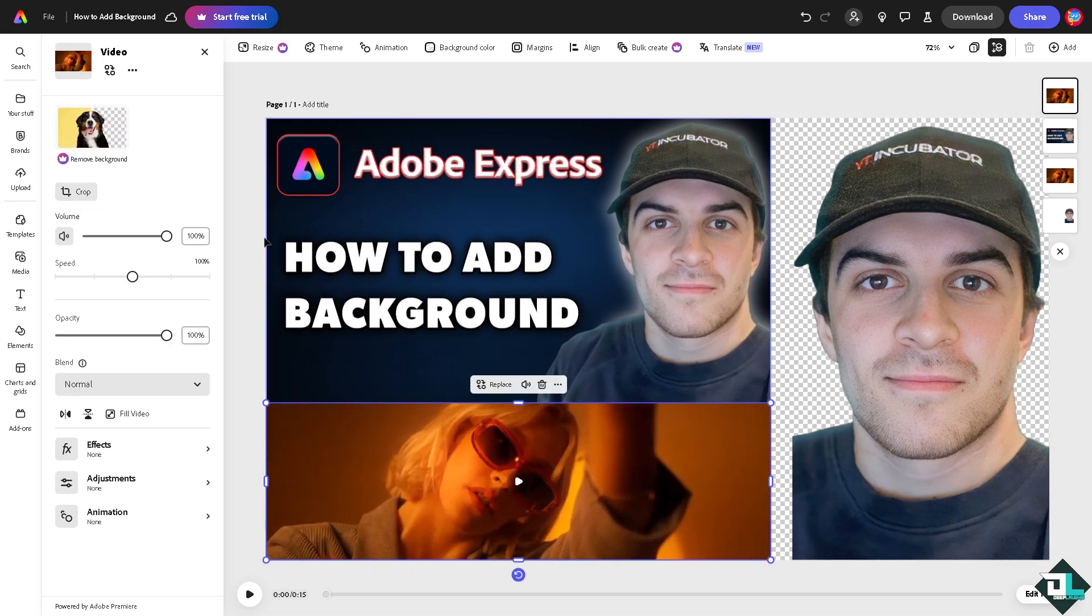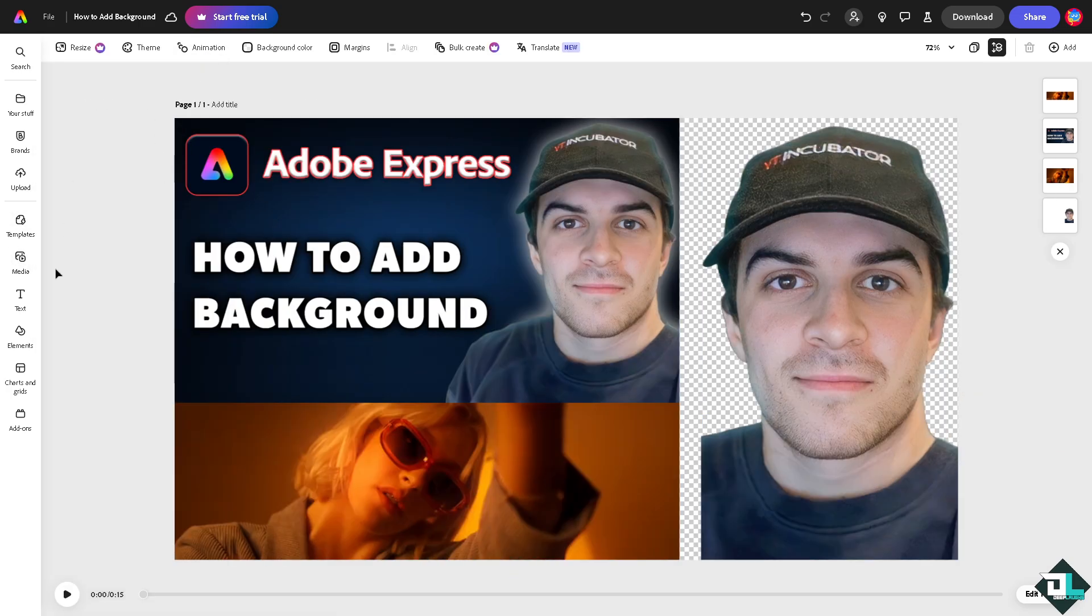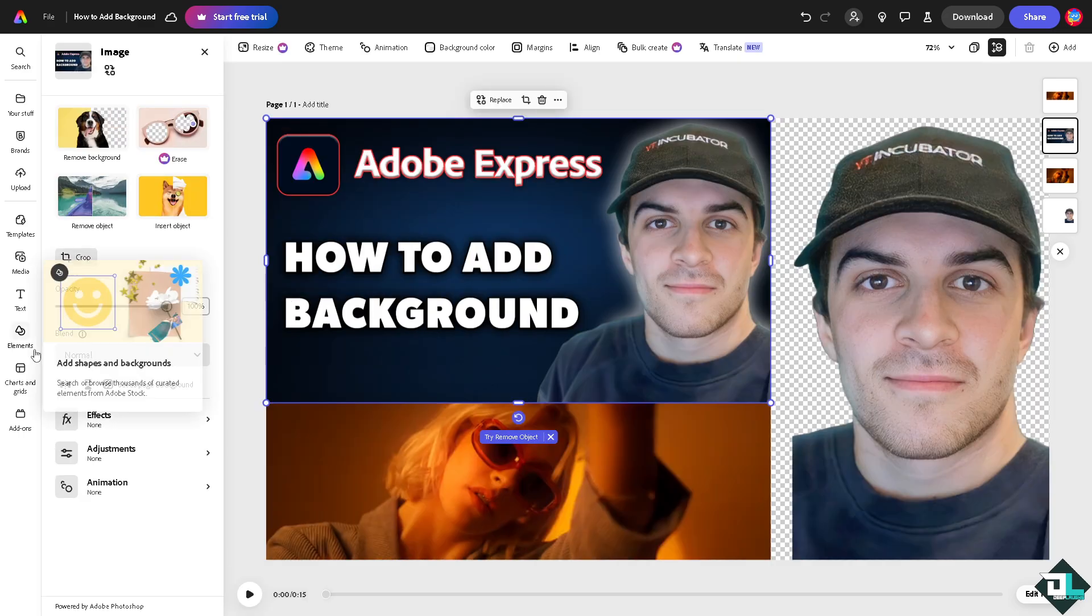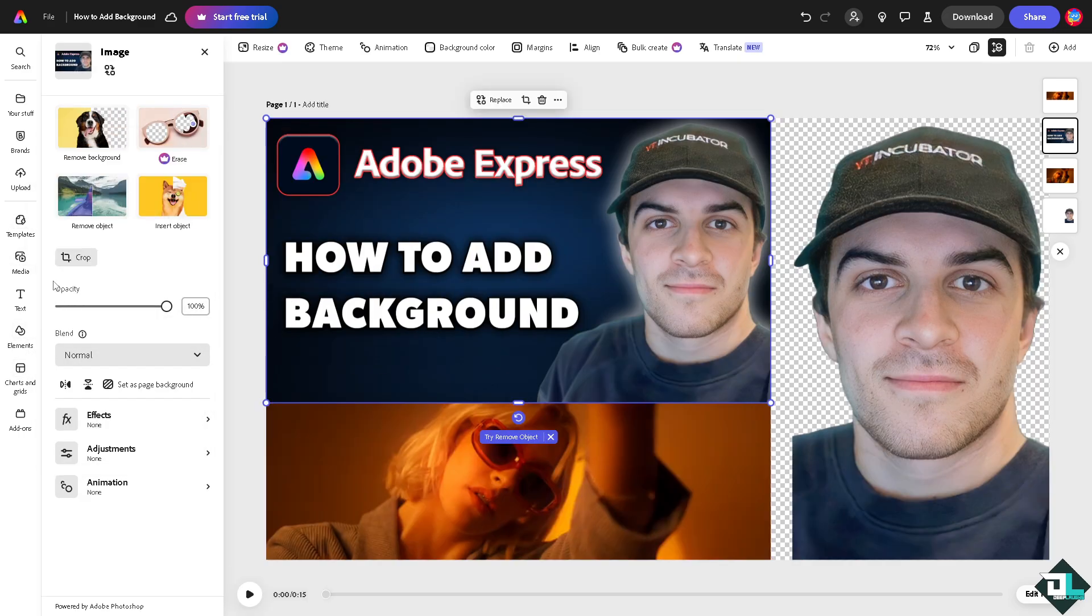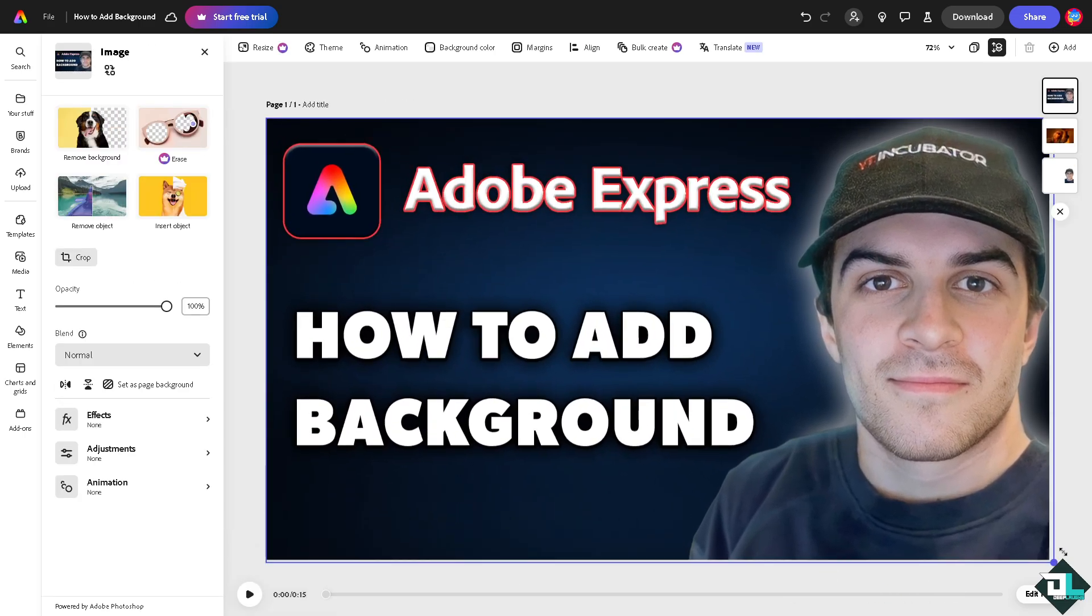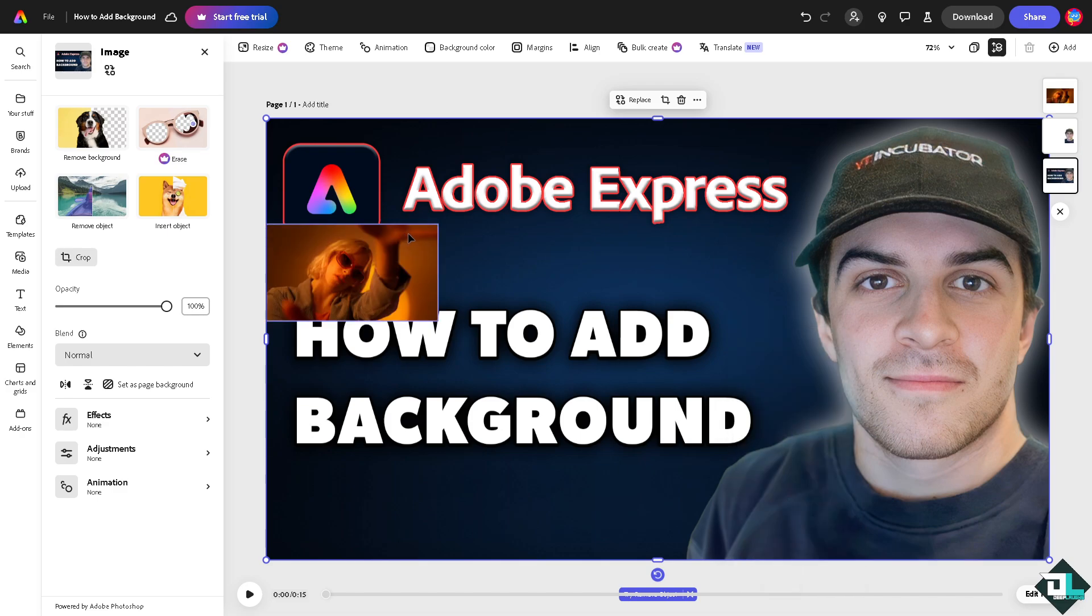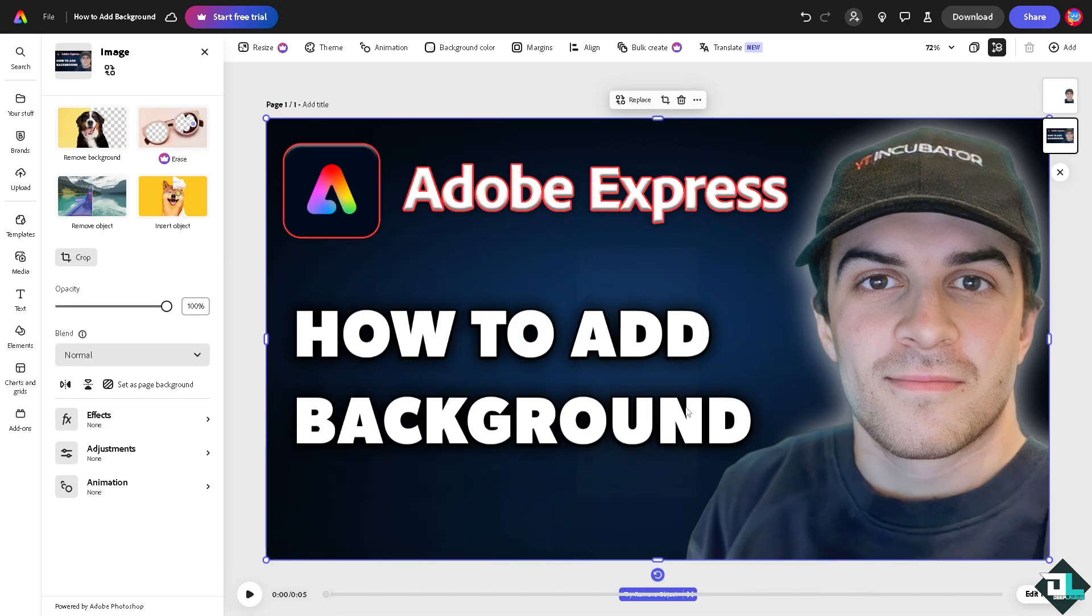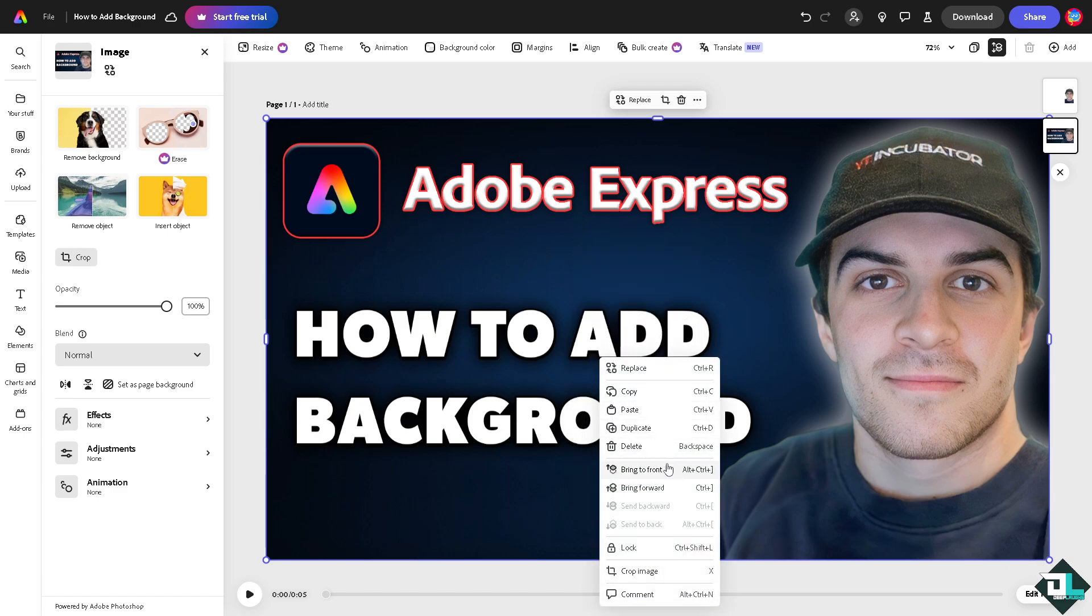You see you can make your own picture as the background. Just click on this and send to back. Not this one, this one's going to be sent to back right here. Okay so I have now this image right here as the background.